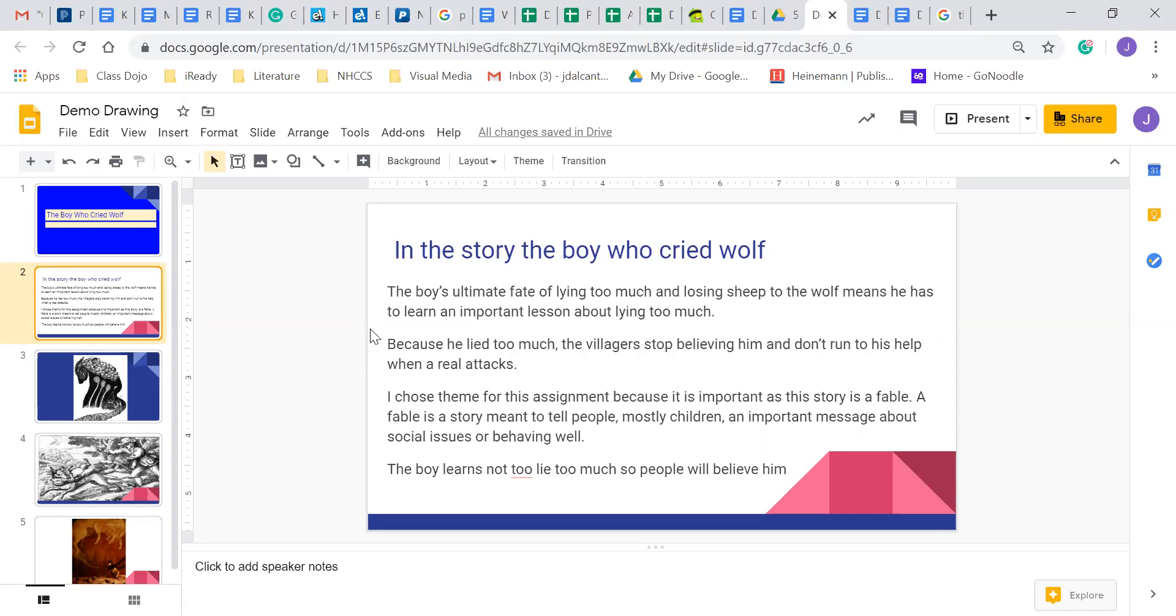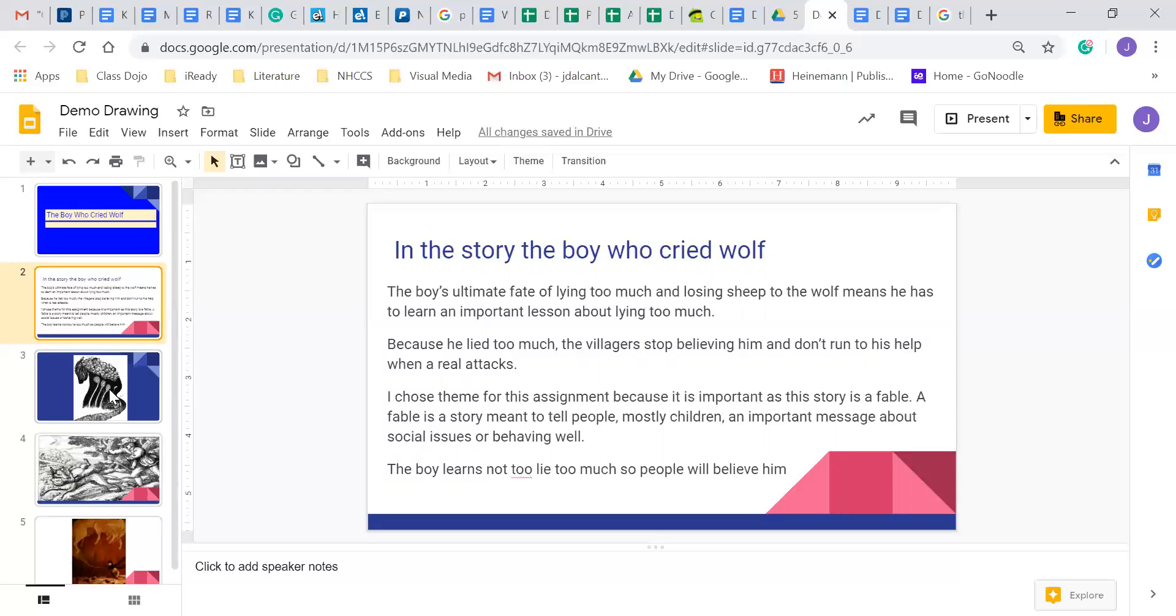So here I have my little blurb. I chose theme as my notes, and then if you can see on the left here, I just chose three pictures as the directions go.